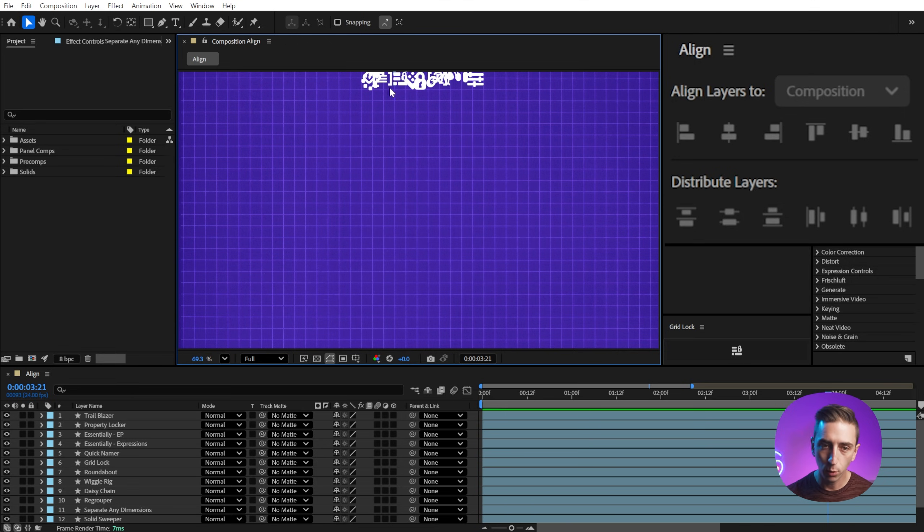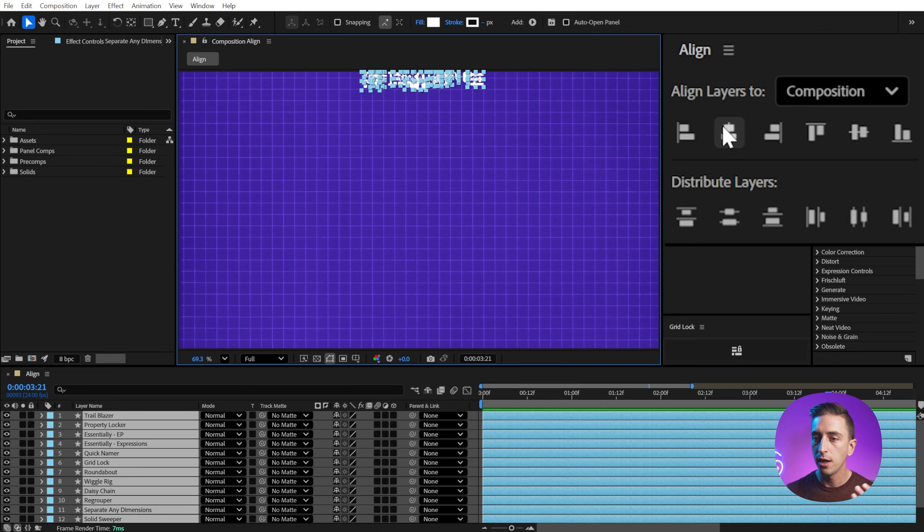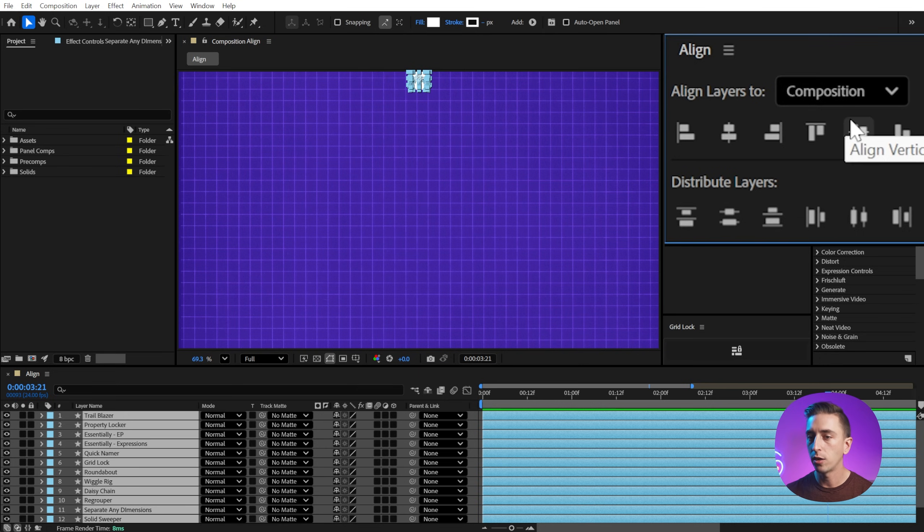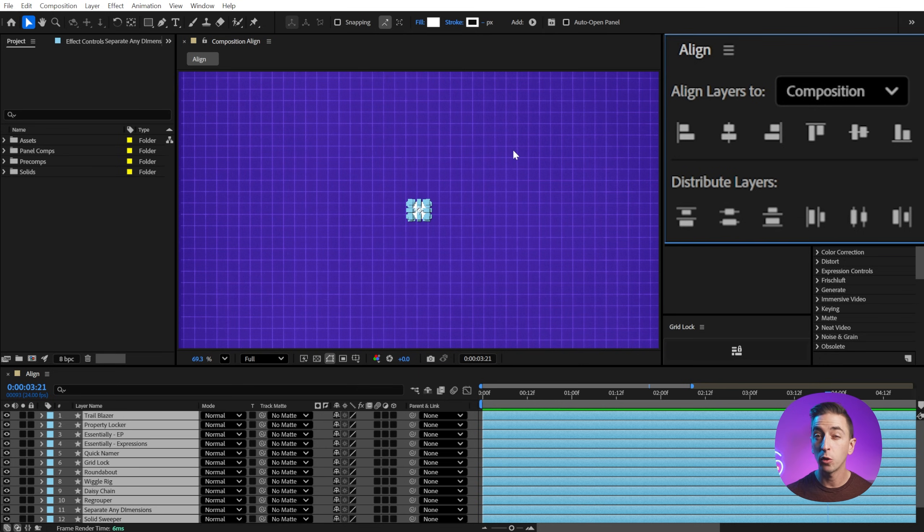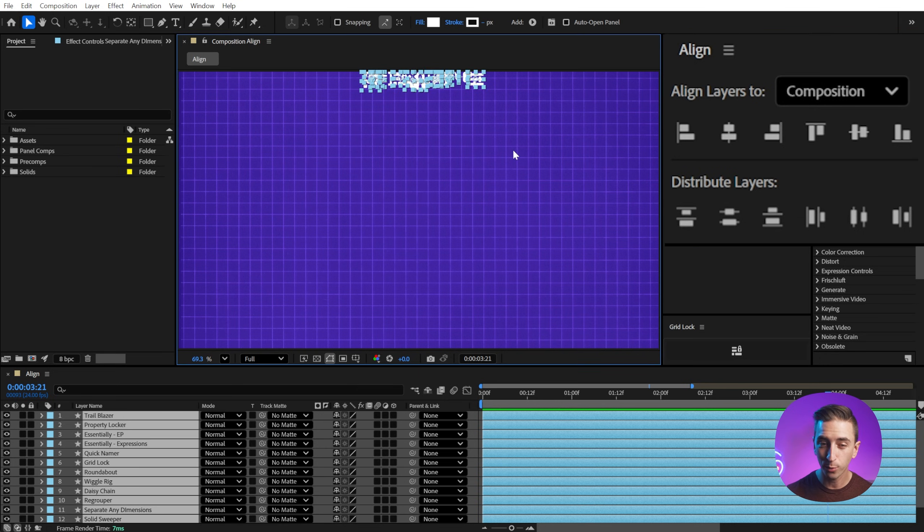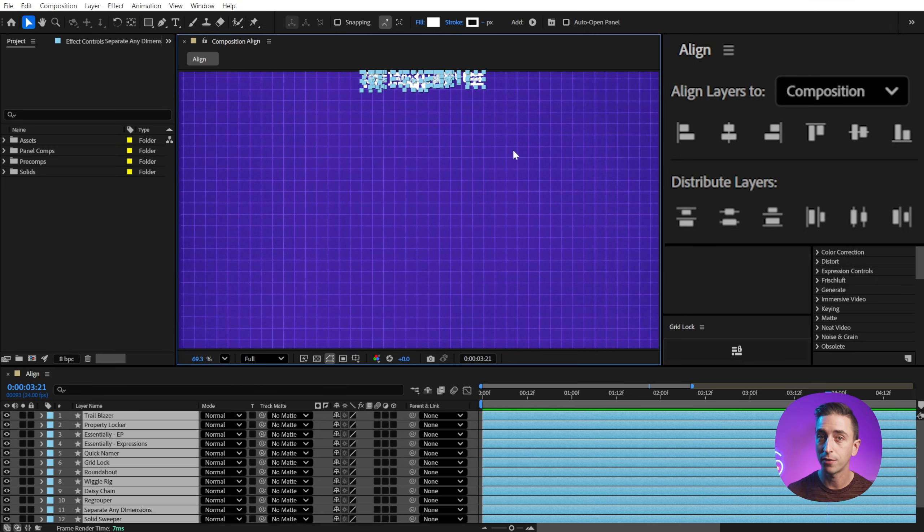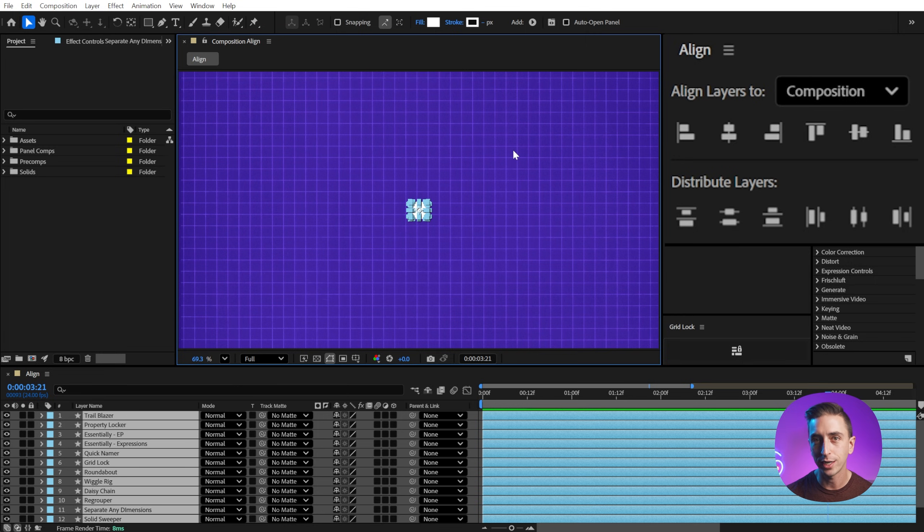And if I want to get this back to the center, I could click this horizontal center and vertical center to get them in the middle. Or a quicker way to do that is just the keyboard shortcut of control or command home on a Mac. And that puts it right in the center of the composition.